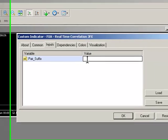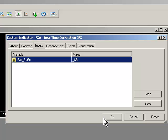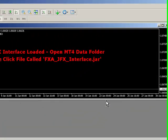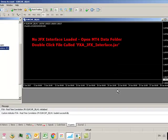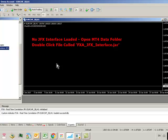I'm going to put in underscore SB in here and click OK. Now we're seeing a warning saying the interface isn't loaded. We need to load the interface to be able to control the data on the chart.